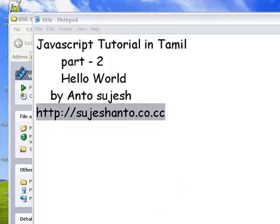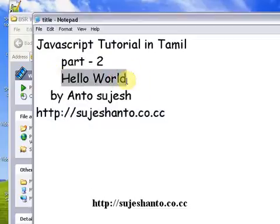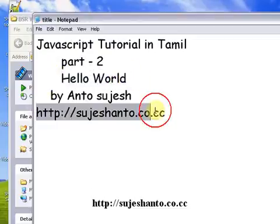Hello friends, this is a JavaScript tutorial in Tamil, part 2, and this is the Hello World program. I am Prankto and this is the website for more programming tutorials.